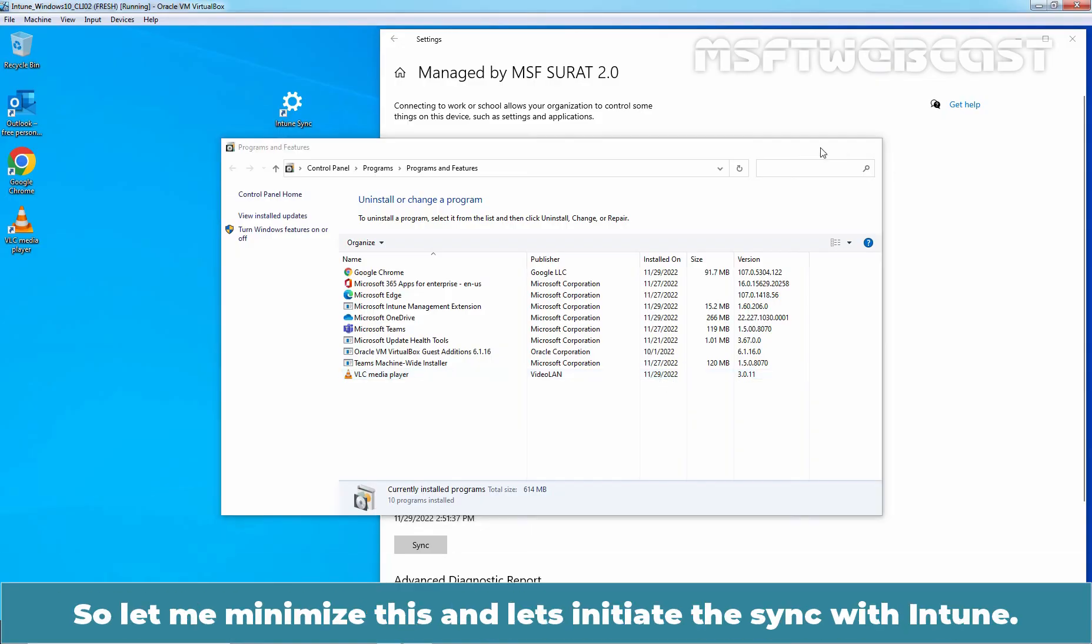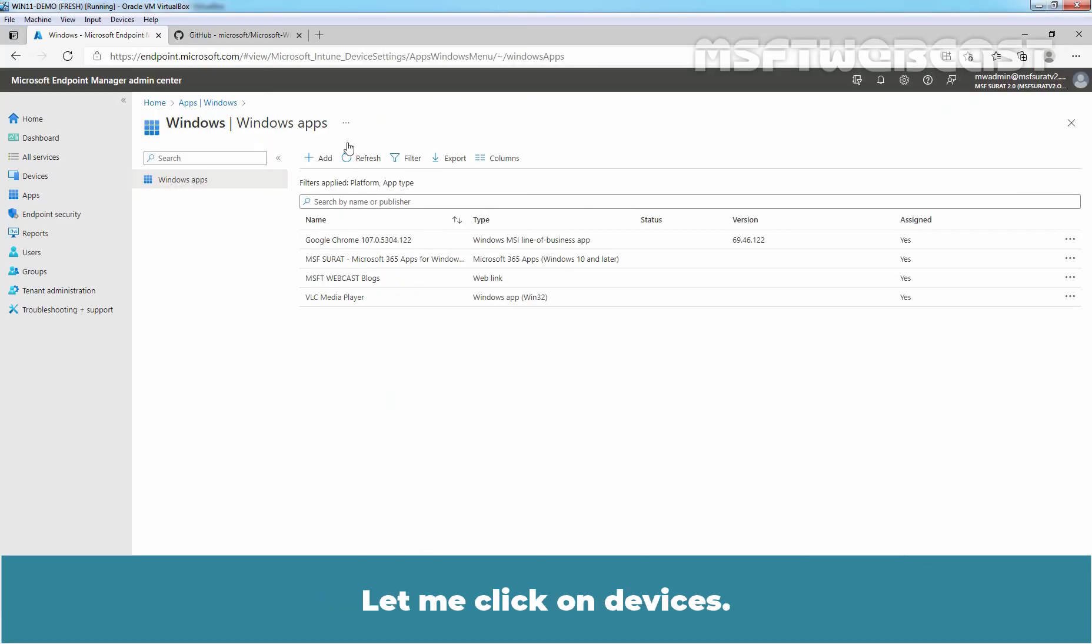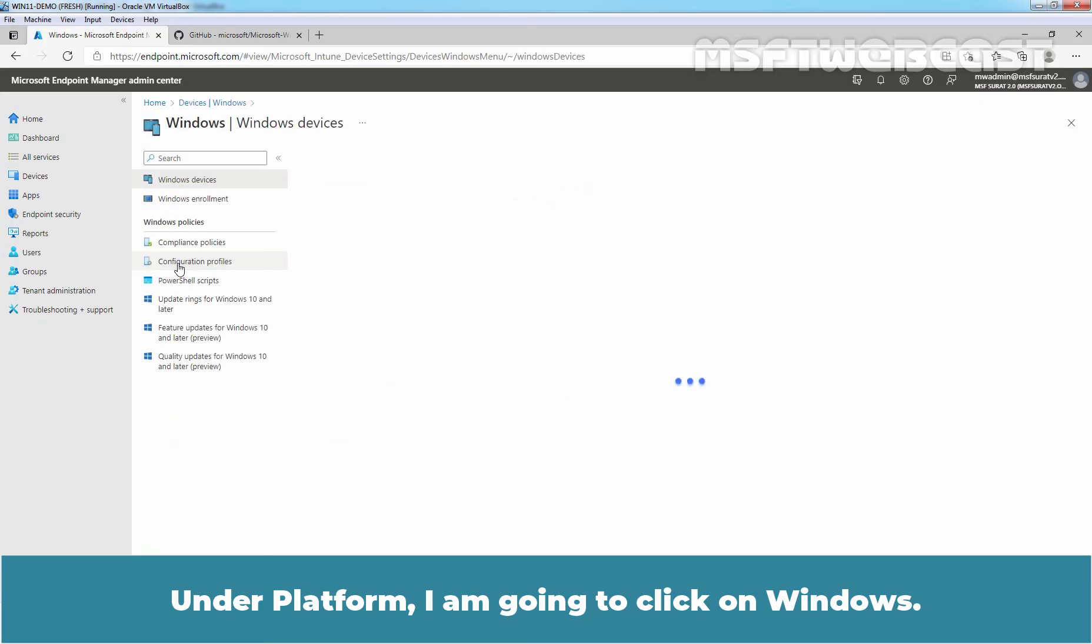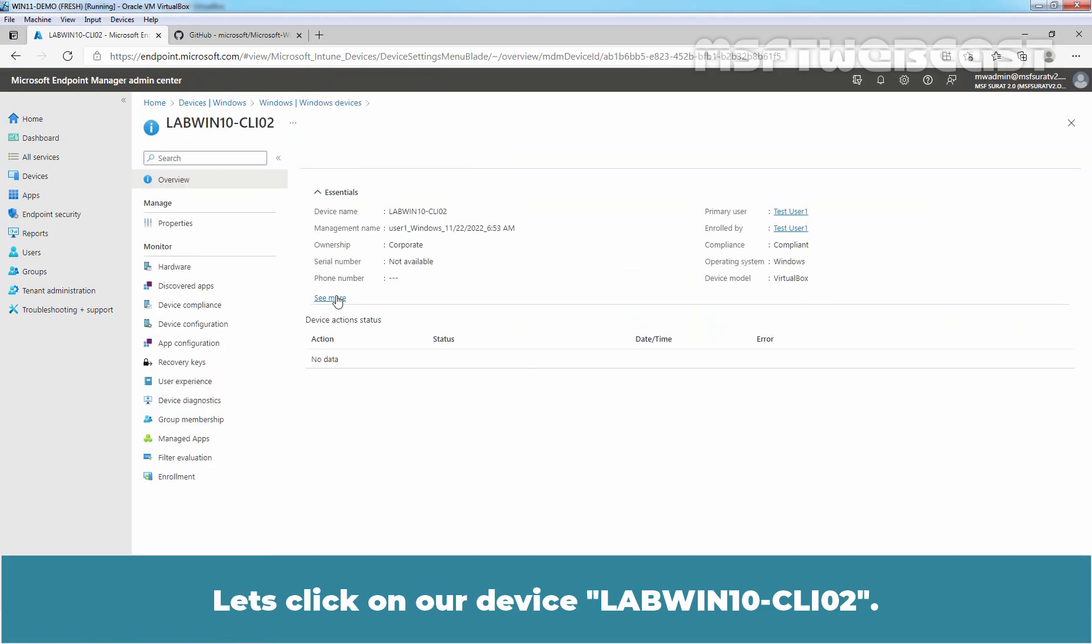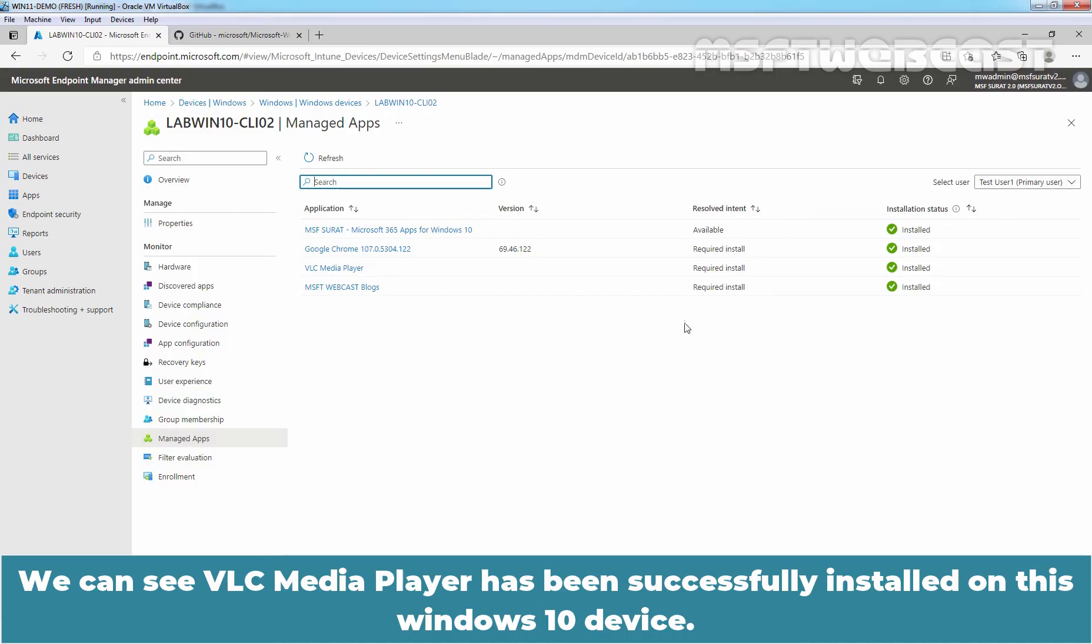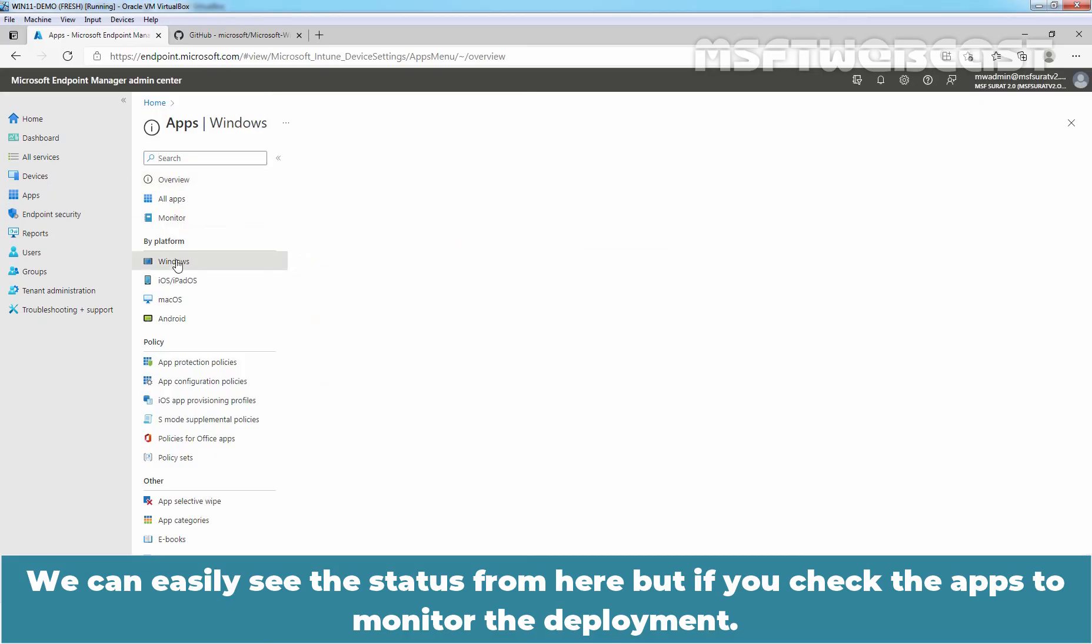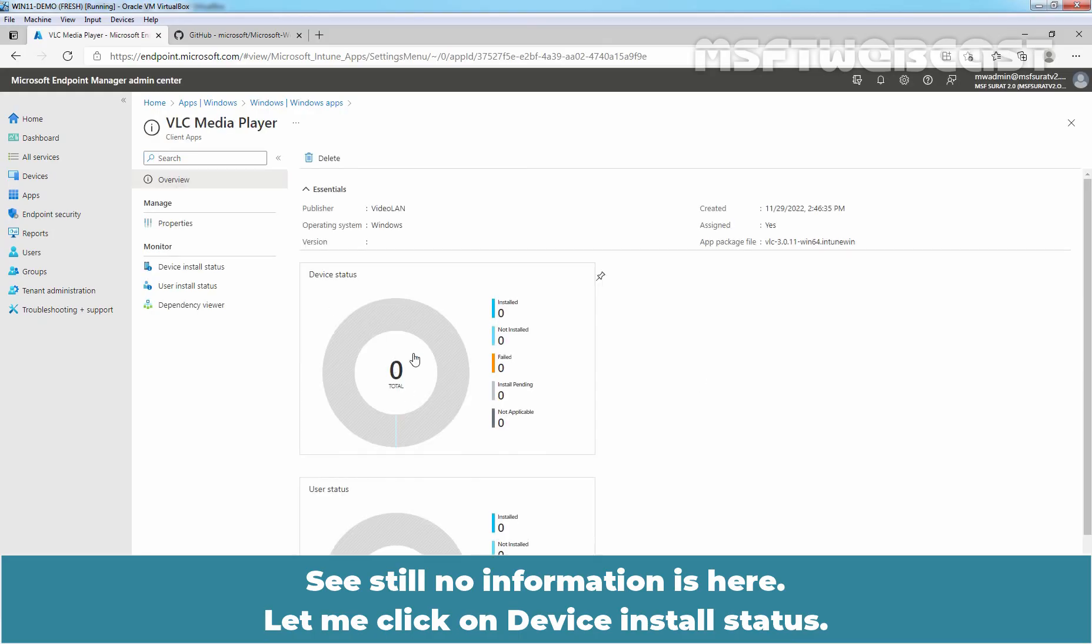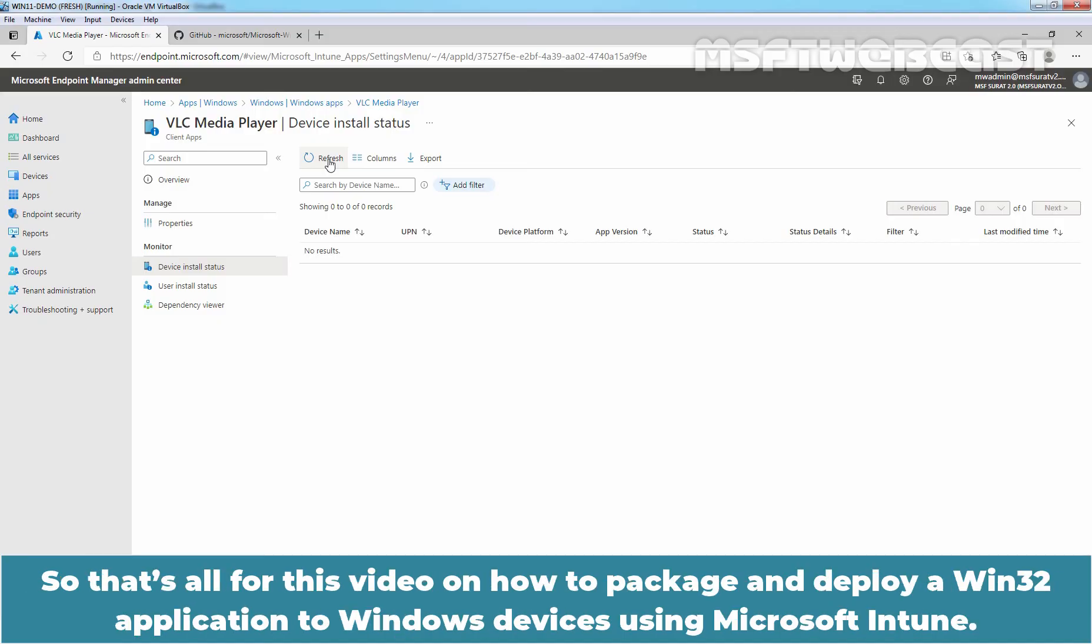So let me minimize this and let's initiate the sync with Intune. Let's go to Microsoft Endpoint Manager. Let me click on Devices. Under Platform, I am going to click on Windows. Let's click on our device labwinten-cli02. Under Monitor, I am going to click on Managed Apps. We can see VLC media player has been successfully installed on this Windows 10 device. So we can easily see the status from here. But if we check the apps to monitor the deployment, still no information is here. Let me click on device install status. Still no information. But if we check from the device properties, then we can see the deployment status information quickly.